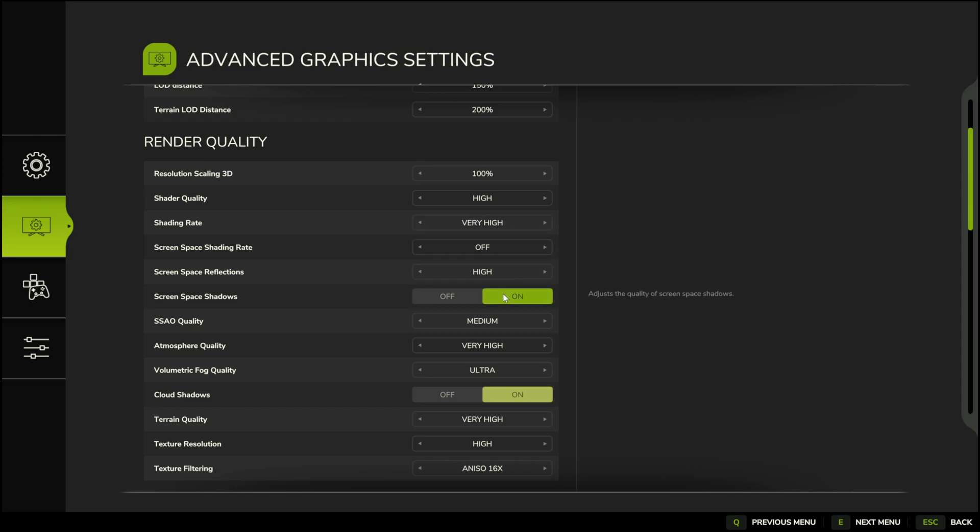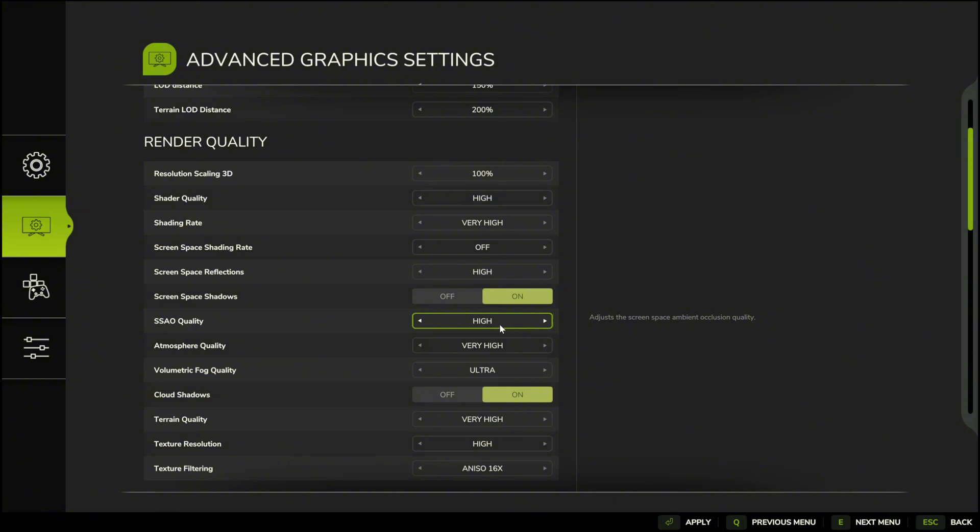But the most important setting from render quality is SSAO quality. For graphics cards under 10GB, use low settings, and for those over 10GB, you can set it to medium or high. I have a 24GB AMD graphics card, but I've found that it works better on medium settings.